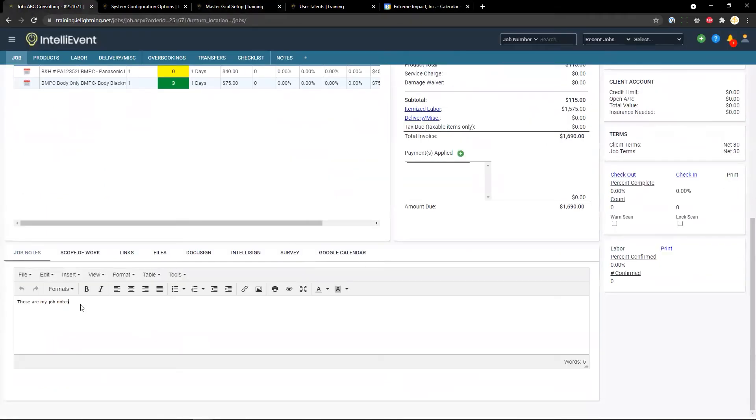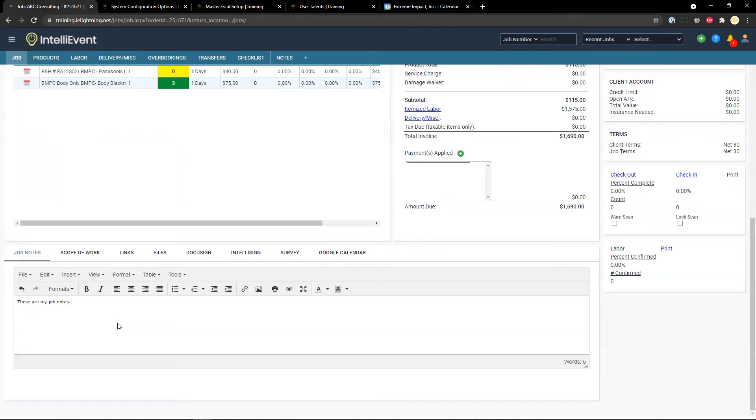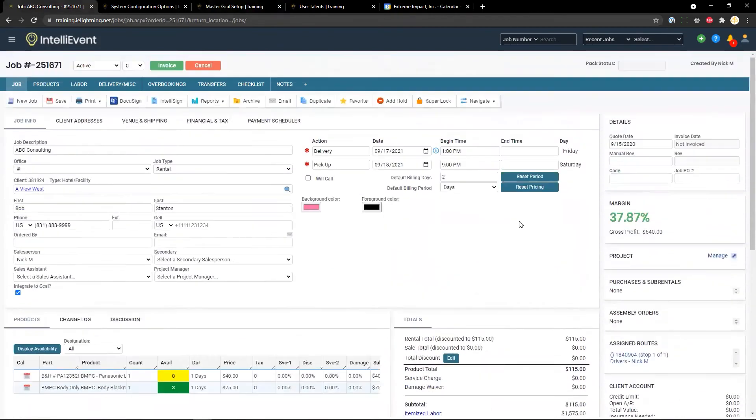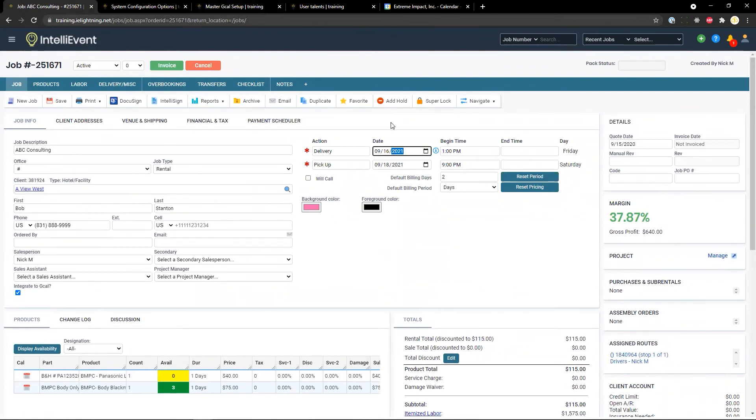If we were to change some of the notes here. These are my job notes. Here are new notes. And maybe the date of the job. And save it assuming that the integrate to G cal button is still checked.